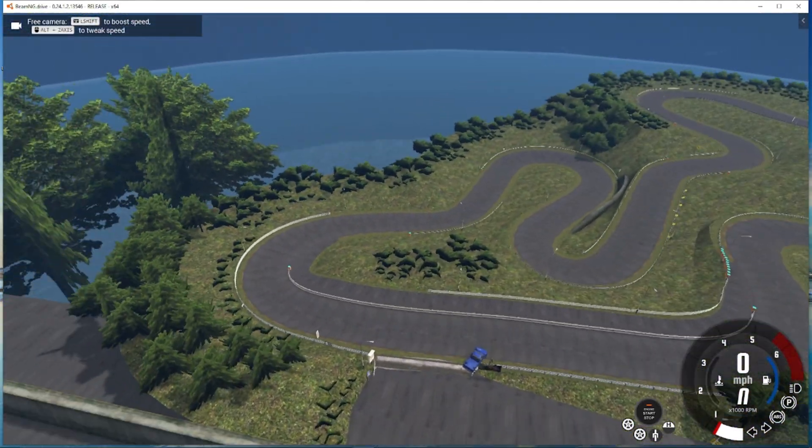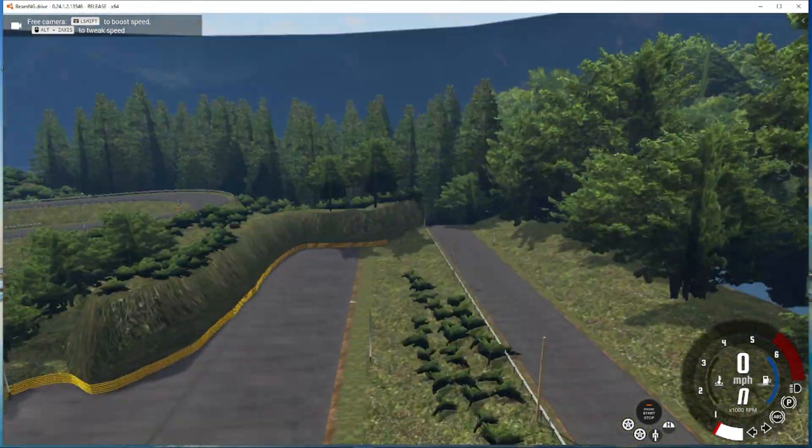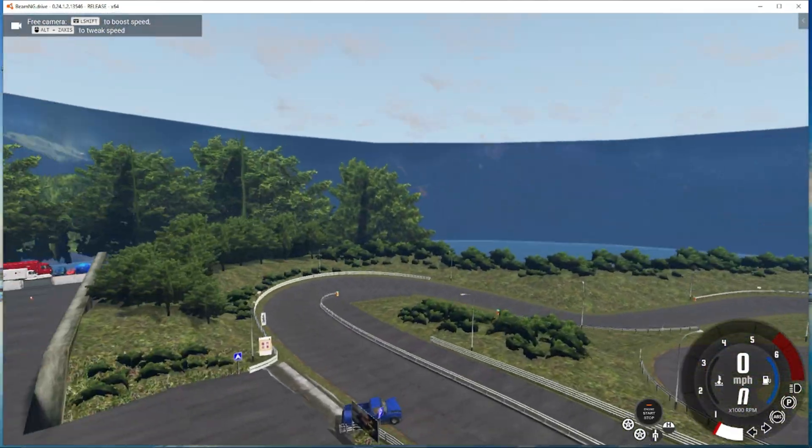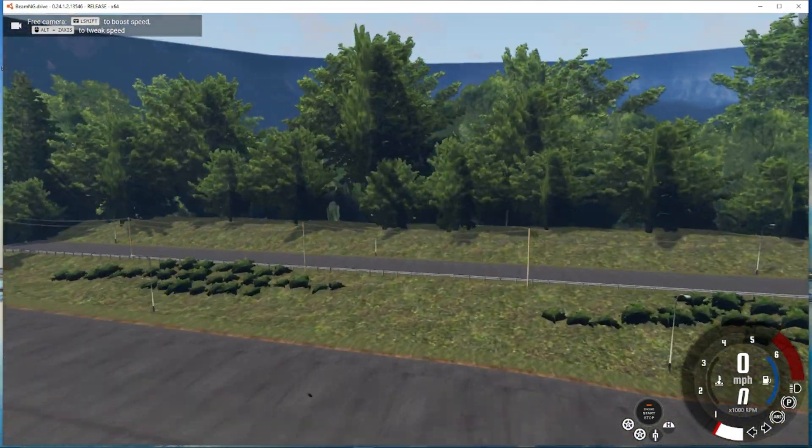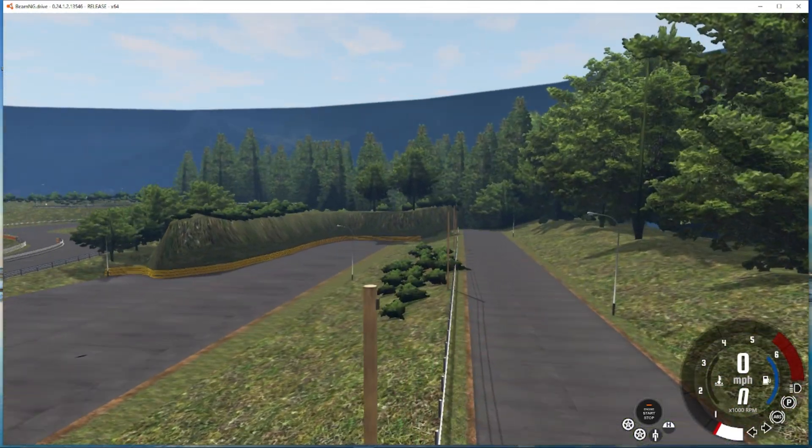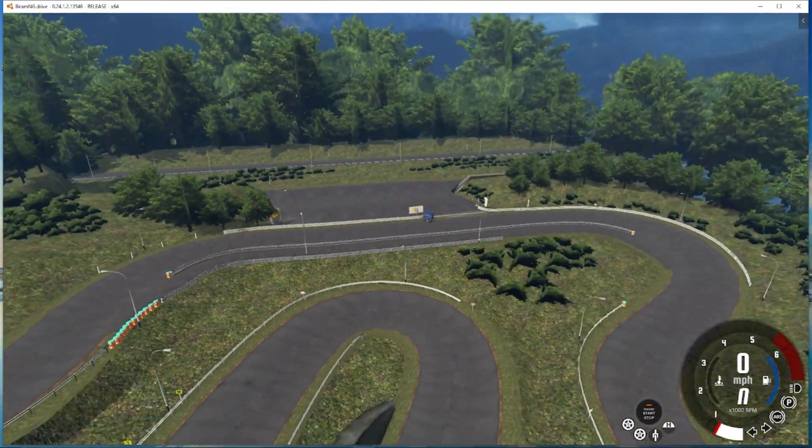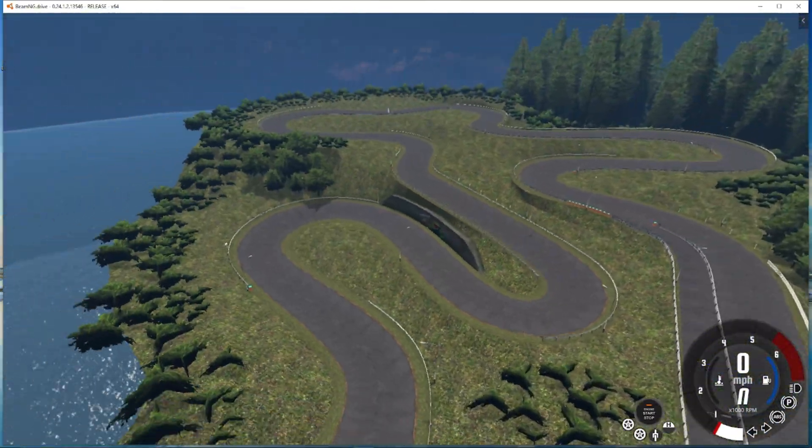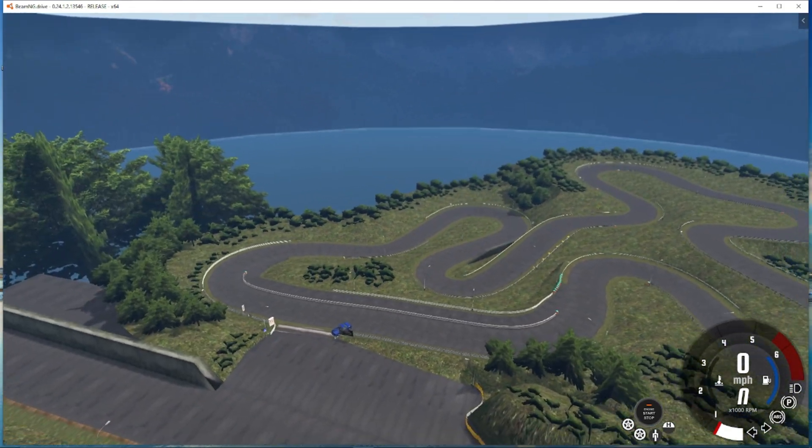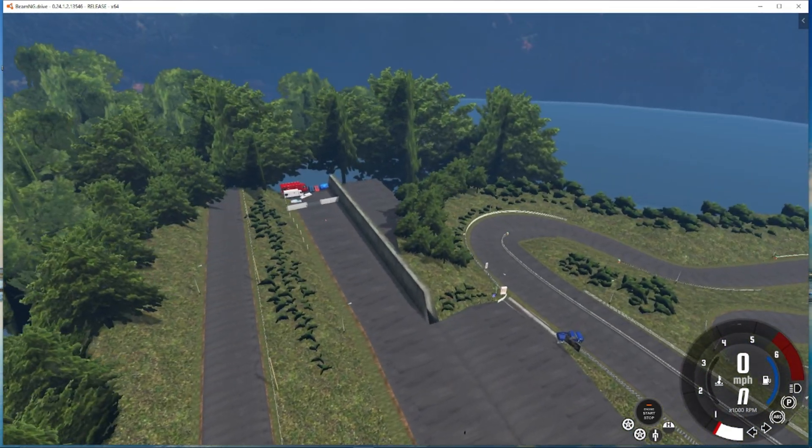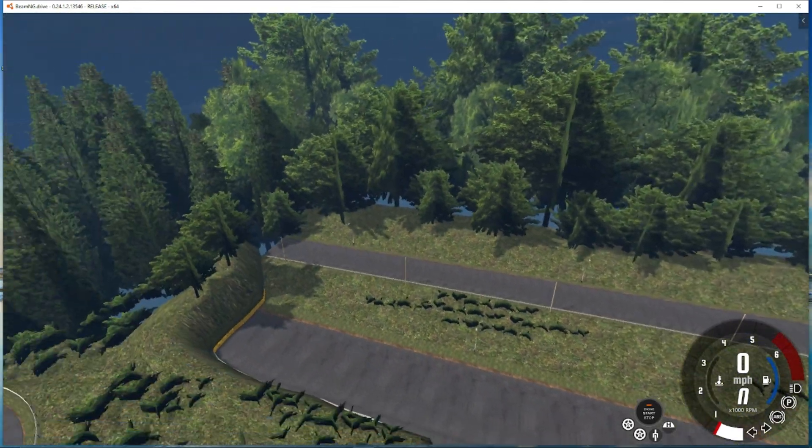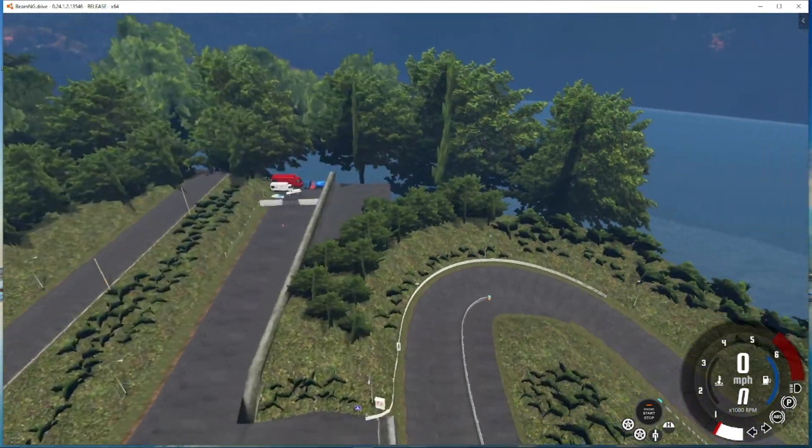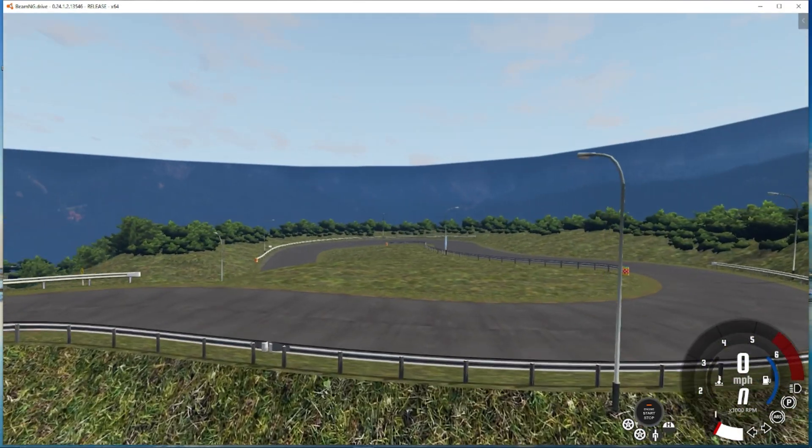So yeah that's pretty much it for putting your map into beam. You can go around change materials do whatever. If you are importing maps make sure you do have permission to import. Don't just go around stealing other people's work. It's not right, it's not cool. If this helped you out please leave a like so it gets out on the YouTube algorithm to help me out. Thank you all for watching and any comments any questions please leave a comment down below and I will answer as many as I can.